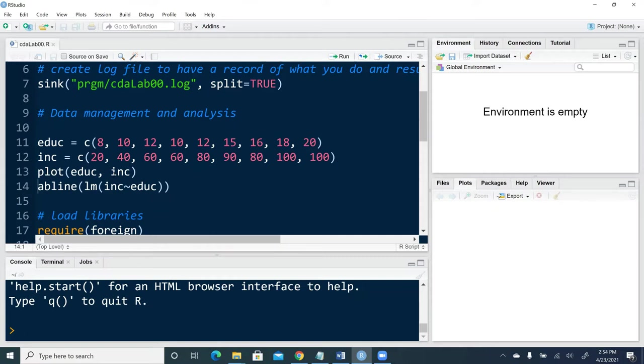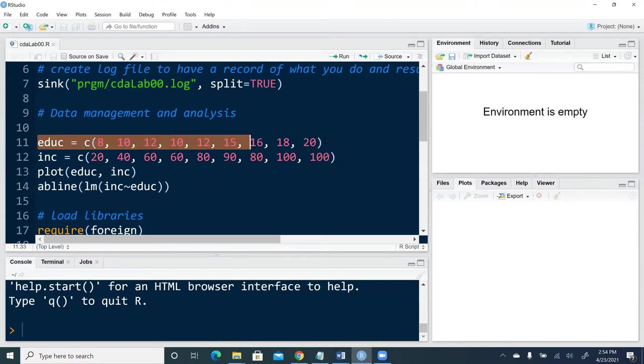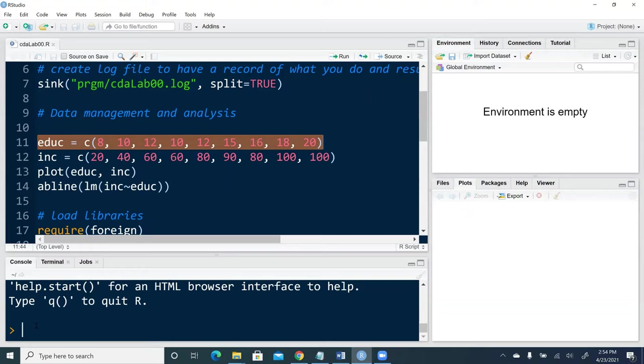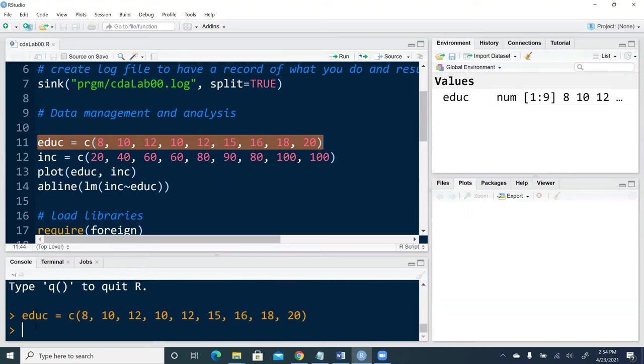I'm just going to copy and paste a couple of lines from my R script file and execute these lines line by line. So first, I create a data array, education. Once I hit enter...